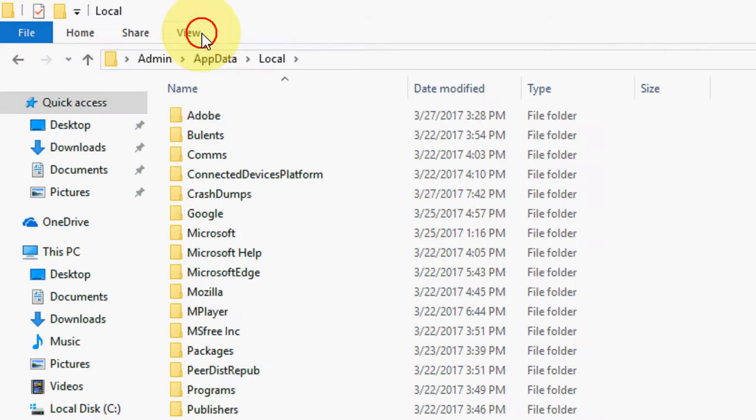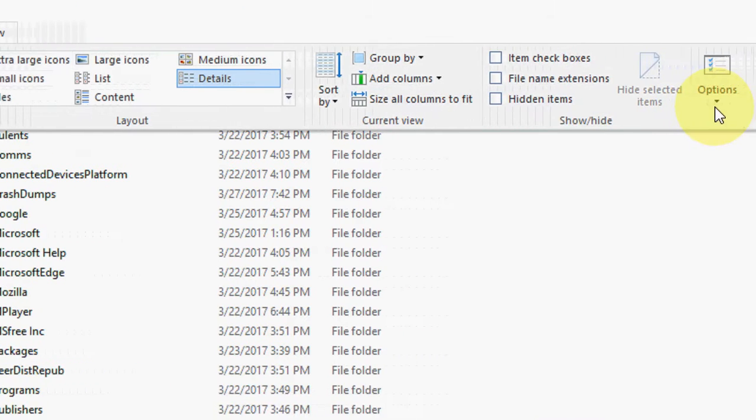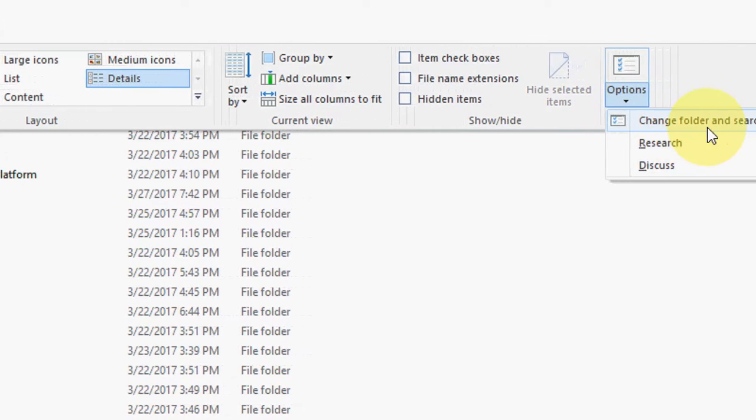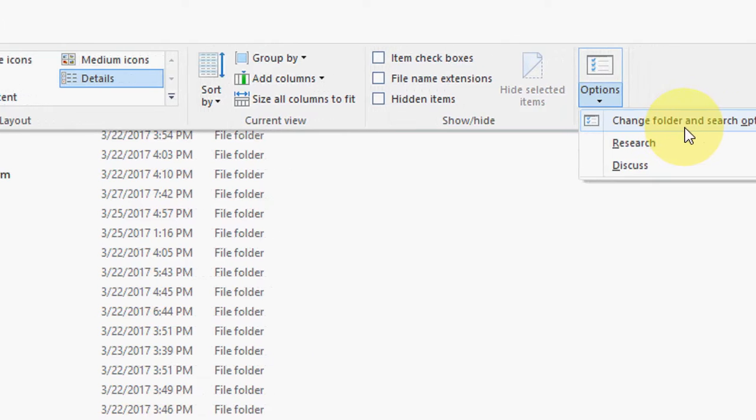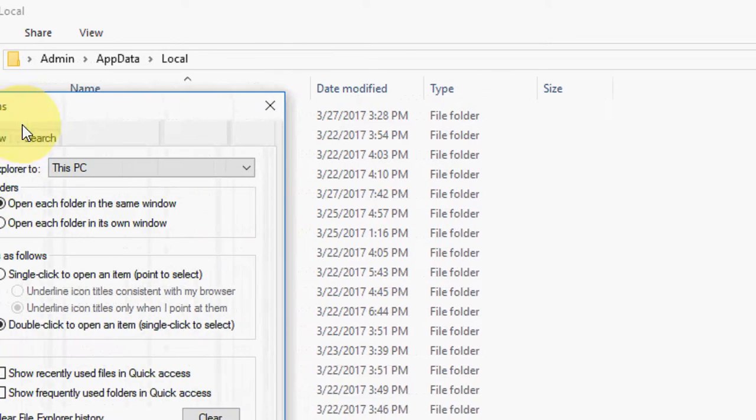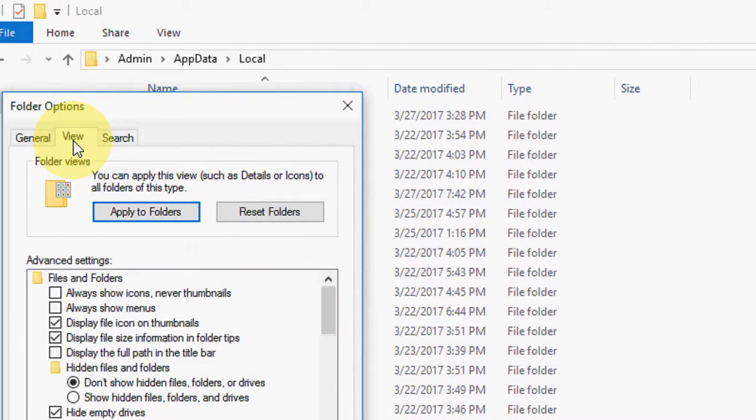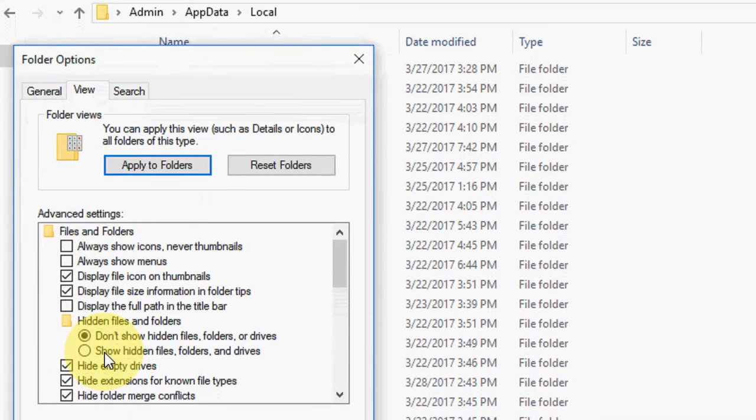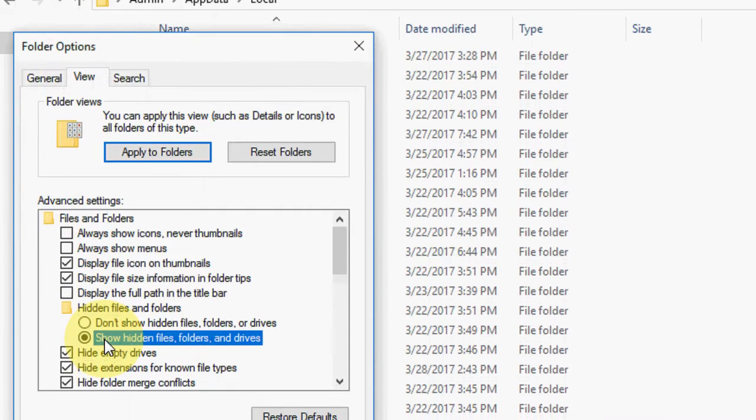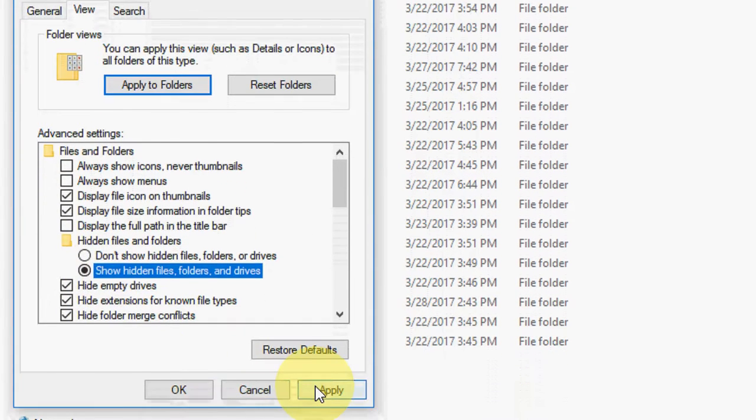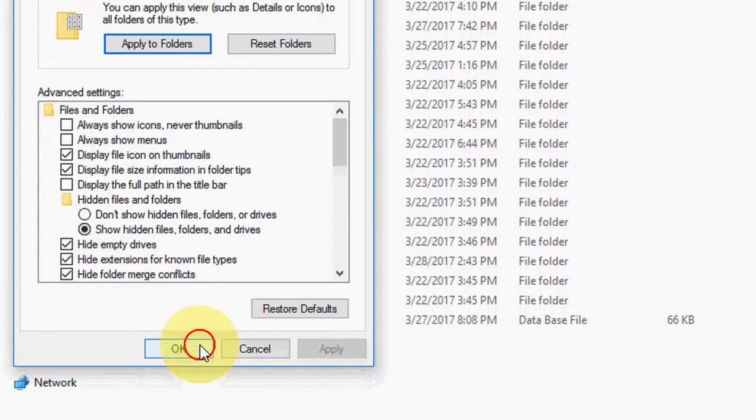Now click on View, Options, Change folder and search option. Then click on View, Show hidden files, Apply, and OK.